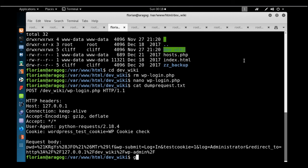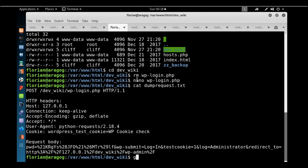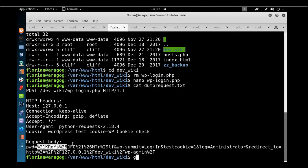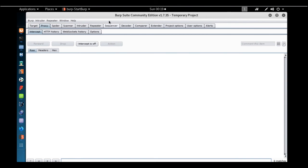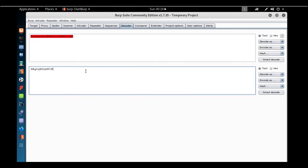There was an issue with the box so I reset it, logged back in as florian, and repeated the steps — removed the original wp-login.php and created the new one with the dump script. Once Cliff's cron job triggers, we get the password in dump_request.txt. The password contains URL-encoded characters like %21 and similar. We decode it in Burp Suite's Decoder using URL decode, and we have Cliff's plaintext password.